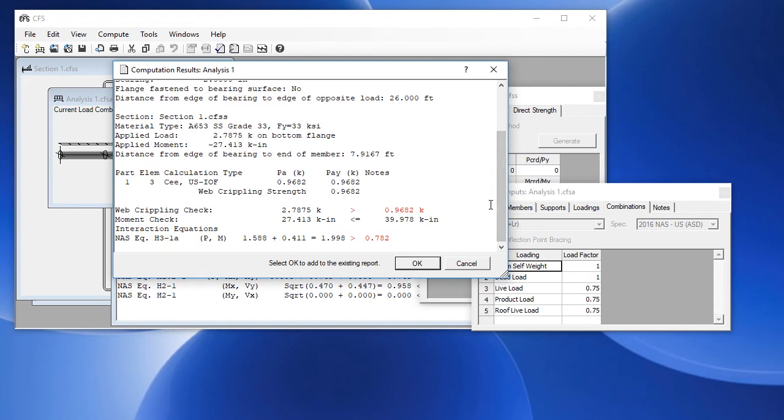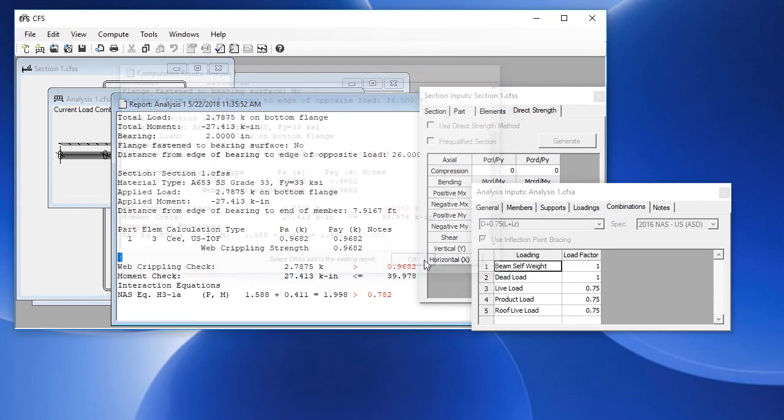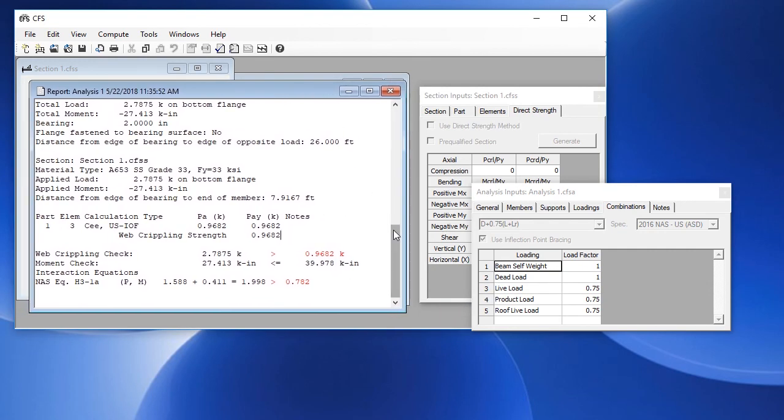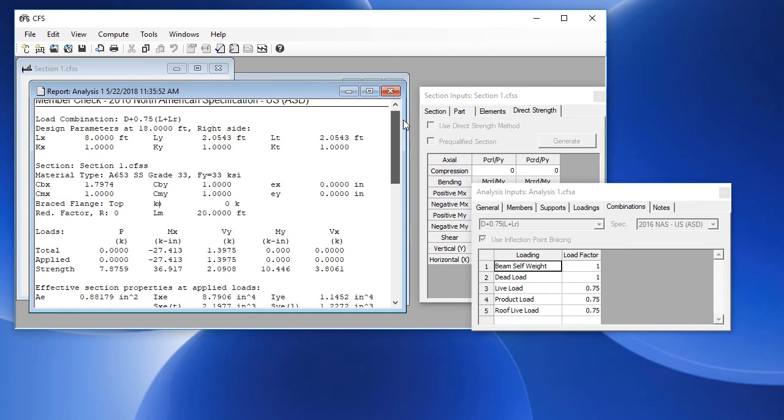The design check shows that we have a strength of about 1 kip, so this fails the design check. If we go ahead and add that to the report by clicking OK, we now have a report with both the member check and the web crippling check.